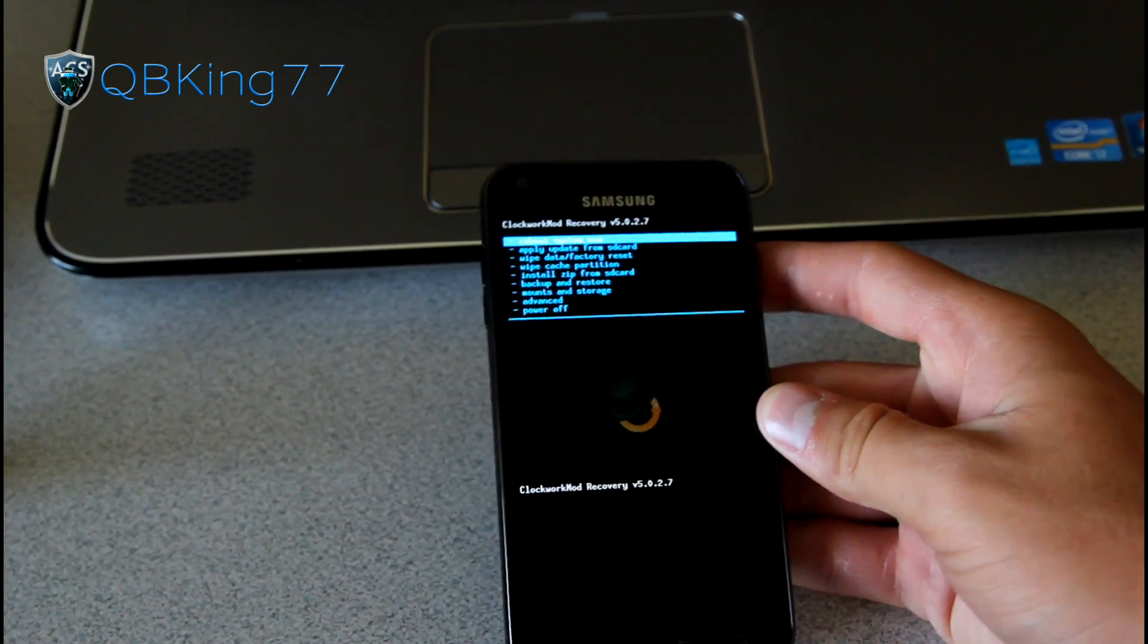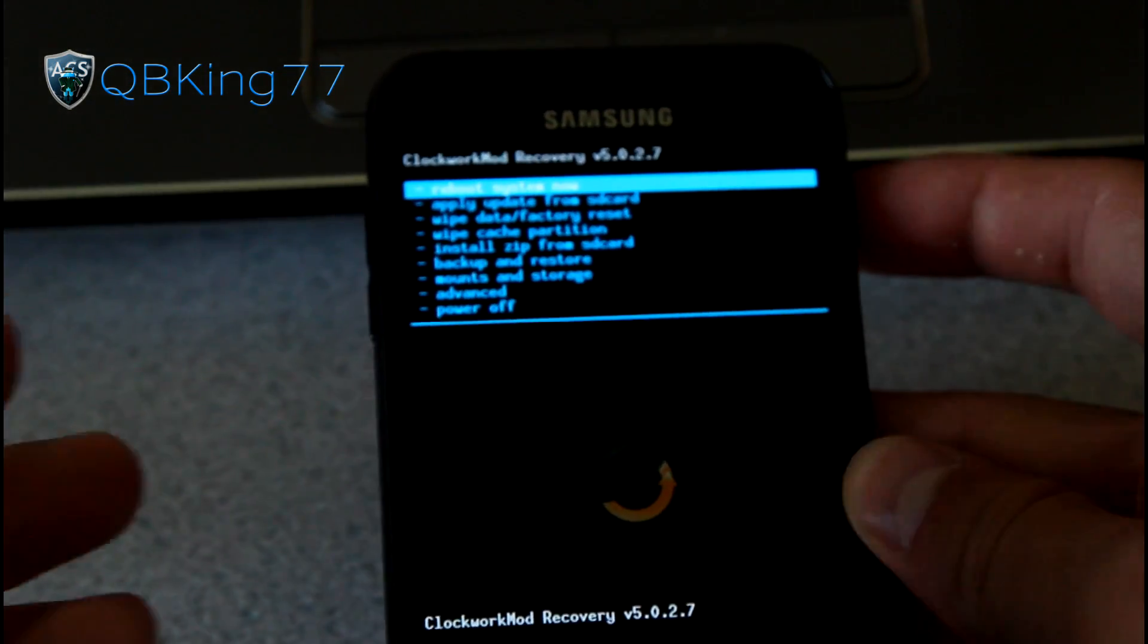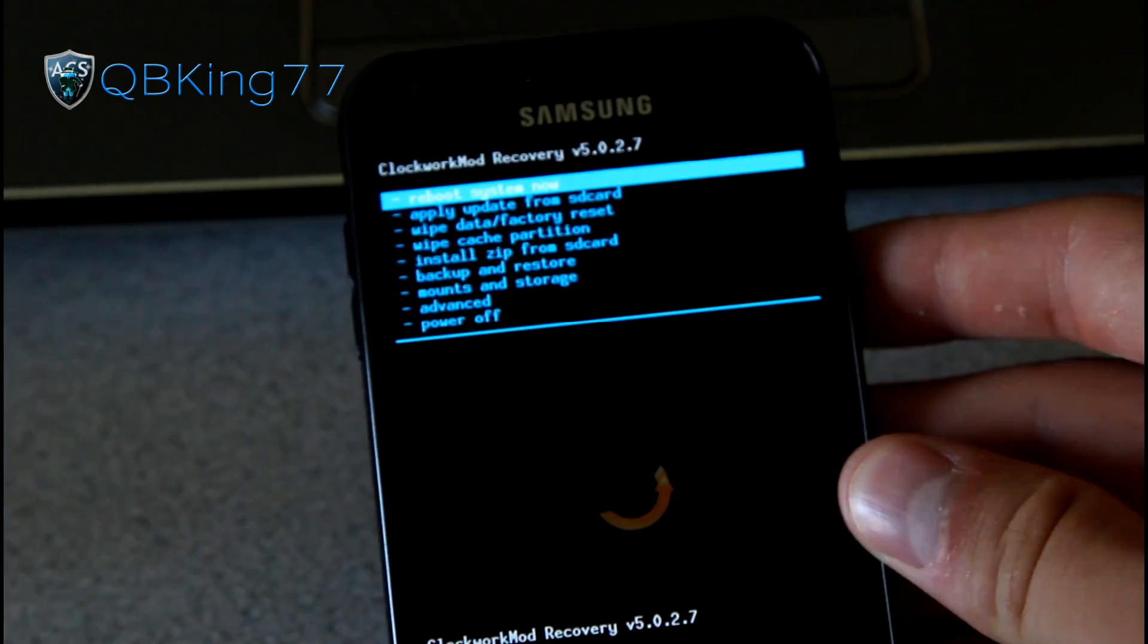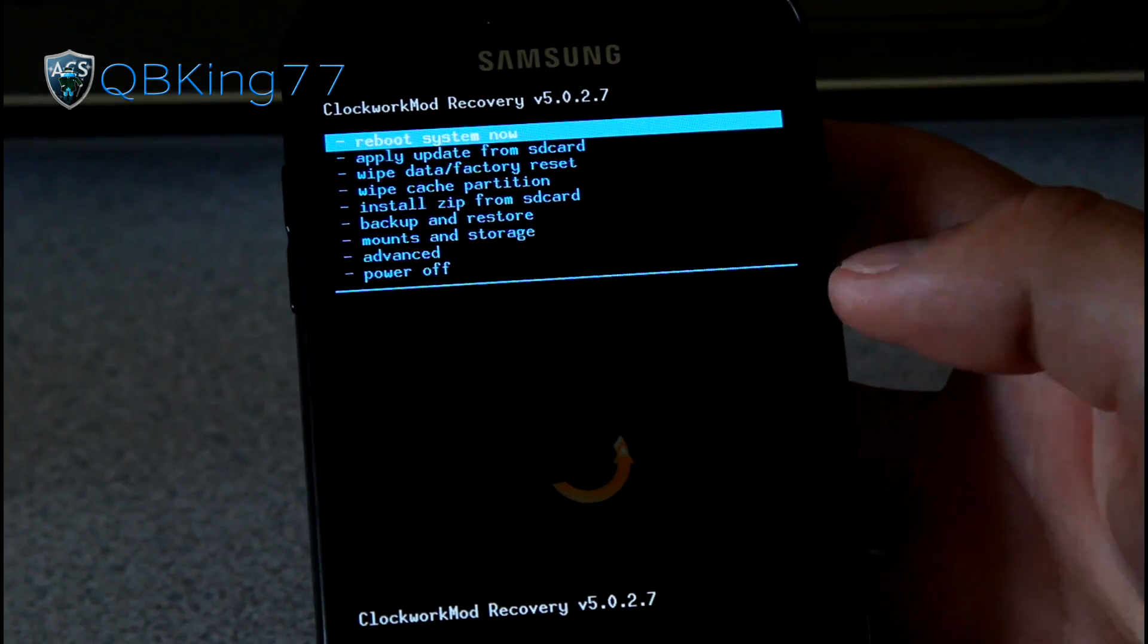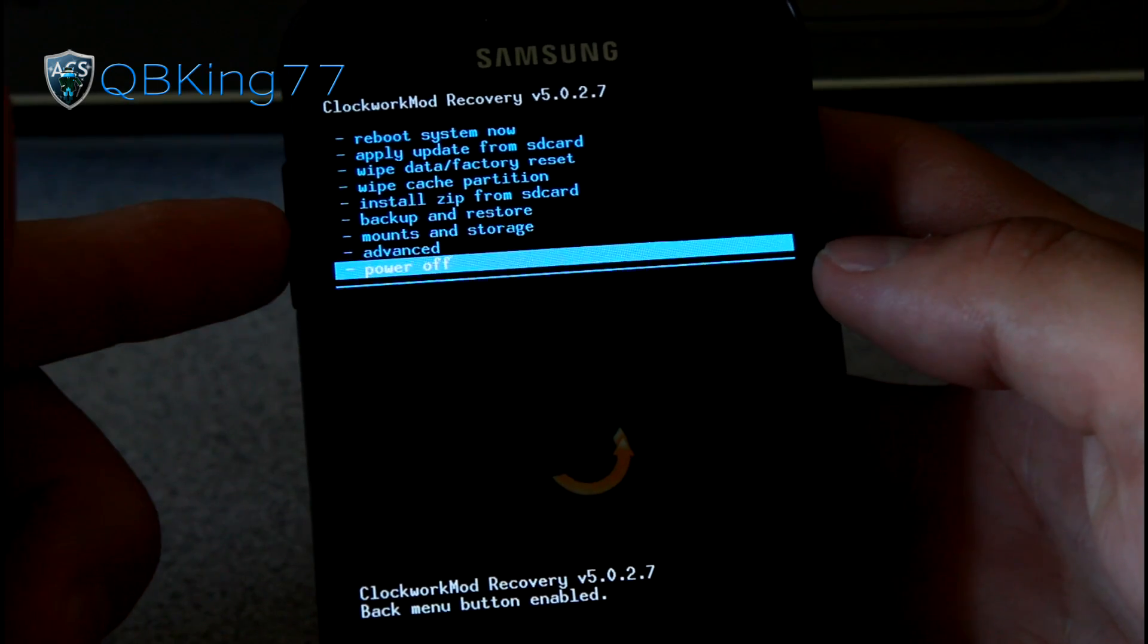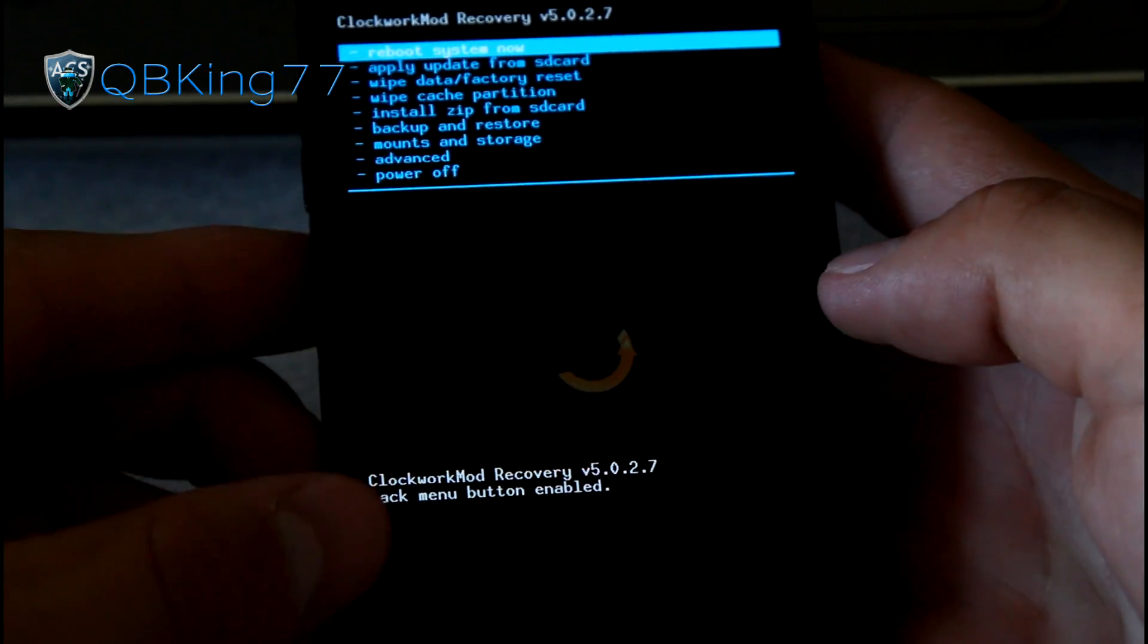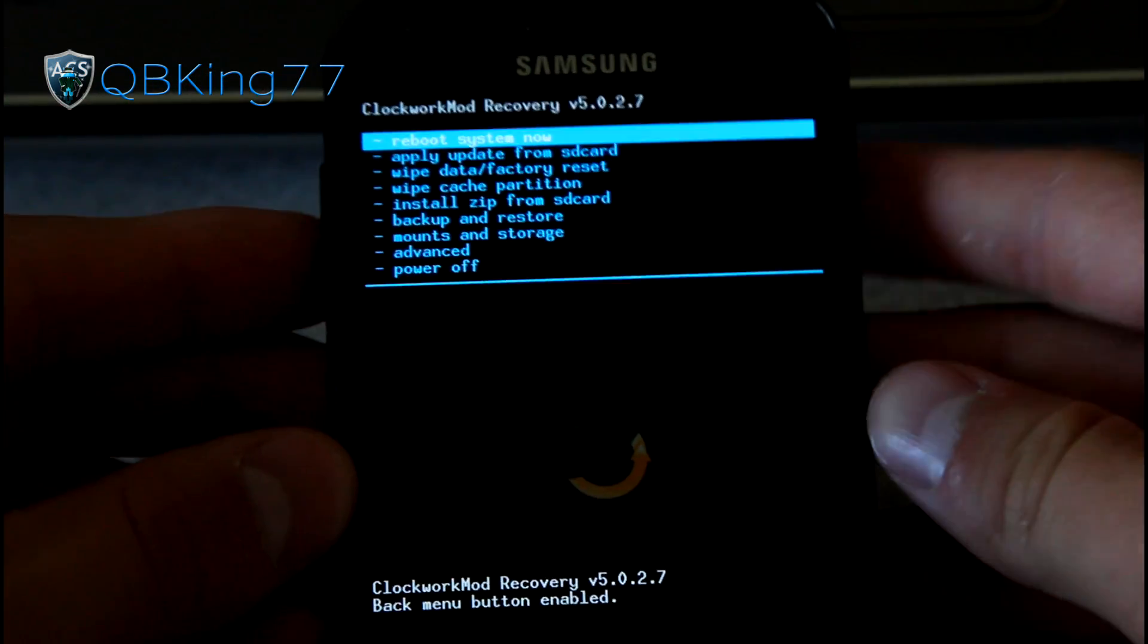So here it is, Clockwork Mod 5.0.2.7. Let's go ahead and install this ROM. Alright, so the first thing you need to do is press volume up, volume down, volume up, and you'll see back menu button enabled. We need that so the power button will work.